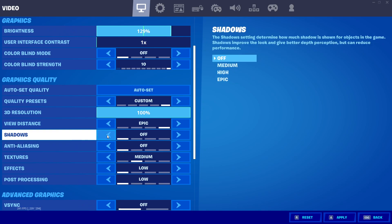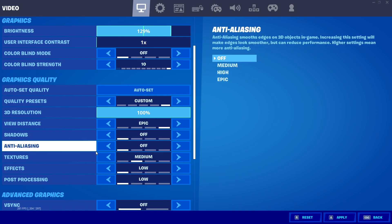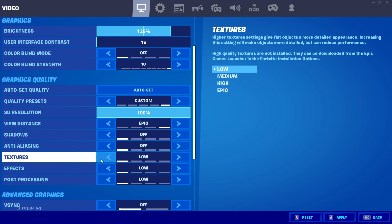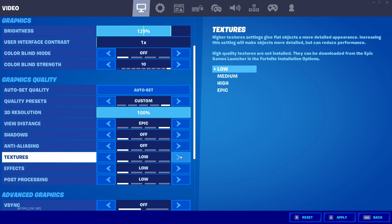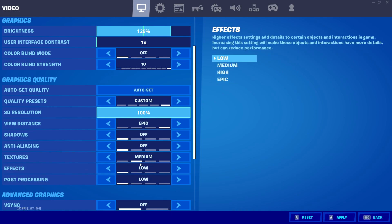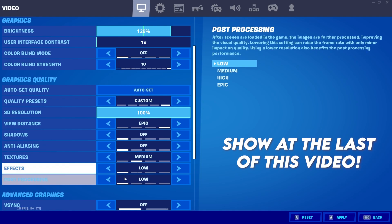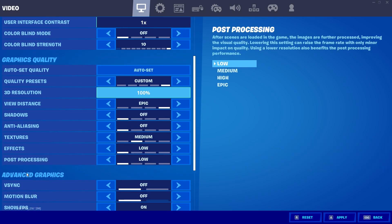For textures: if you have a high-end PC set it to medium, and if you have a low-end PC set it to low. I'll also share the config file in the description — download it and I'll show you how to use it. Set effects to low and post-processing to low.